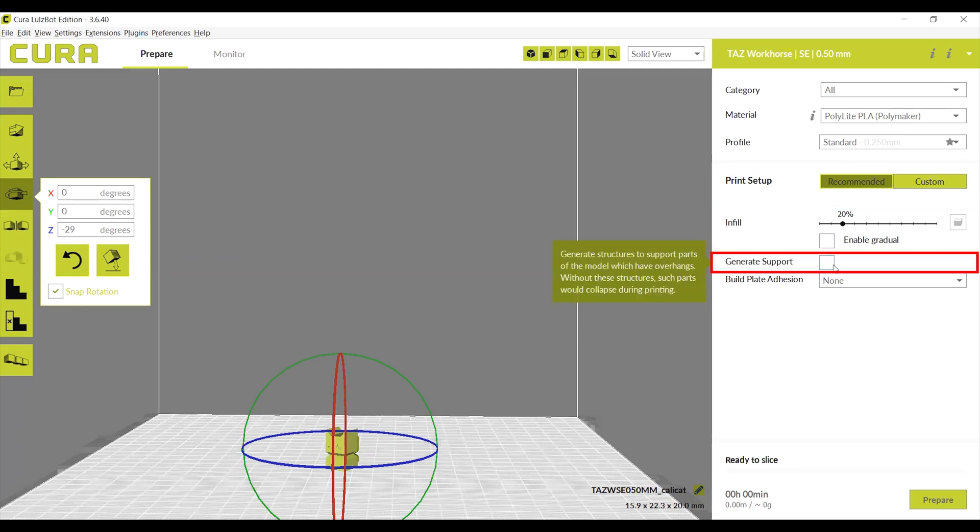Infill changes the density of the support within the print. Generate support will automatically add support to any overhangs on the outside of your print. While in the prepare screen, any places on your print that might need support will highlight themselves in red.